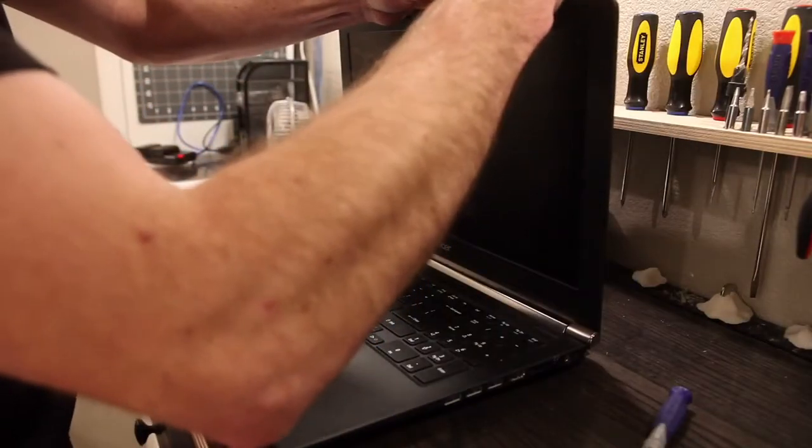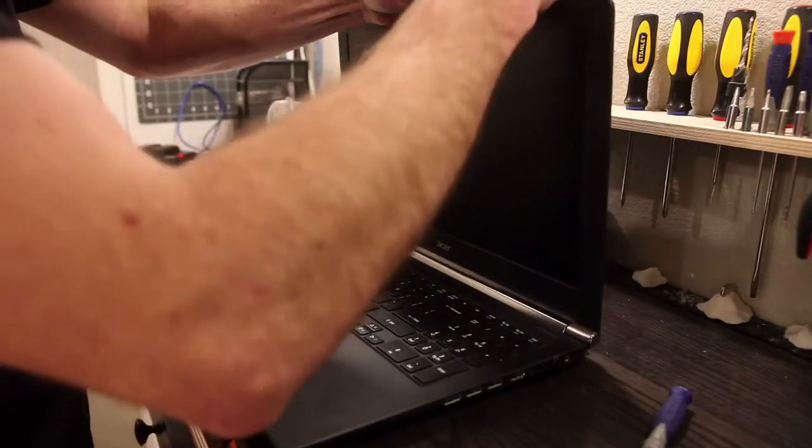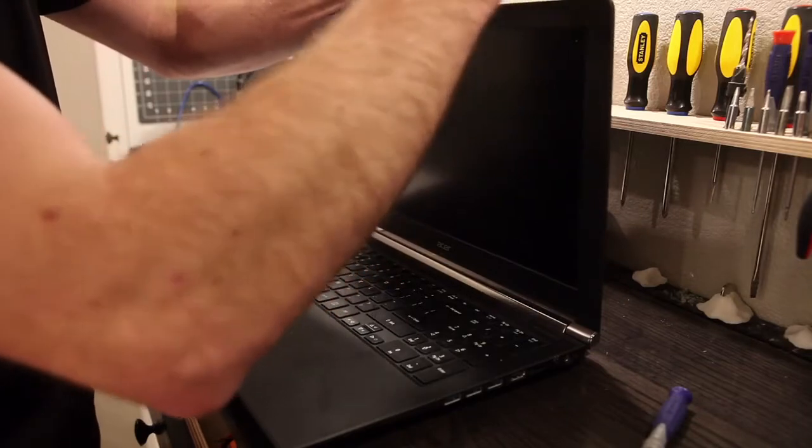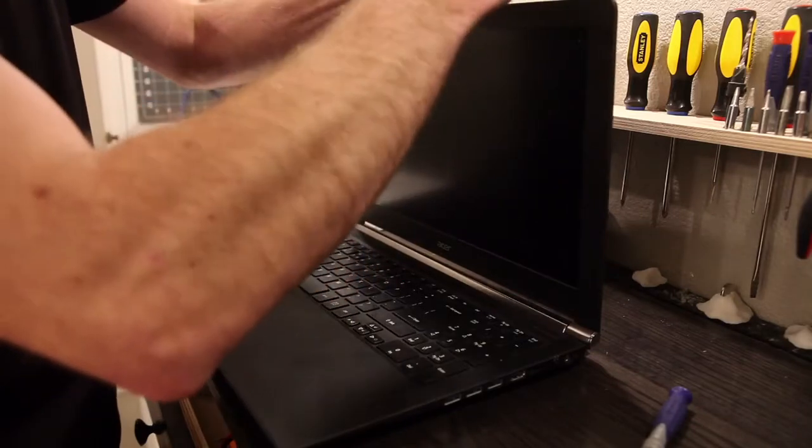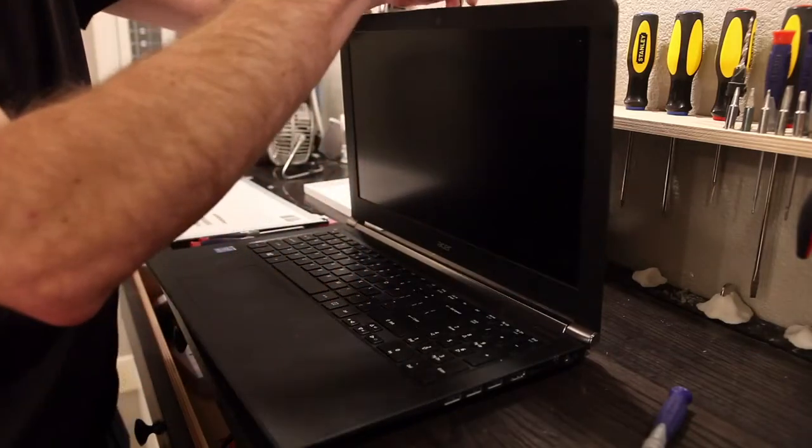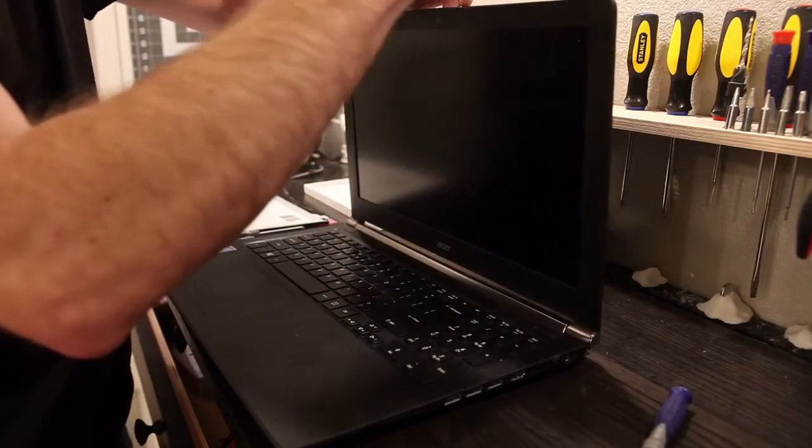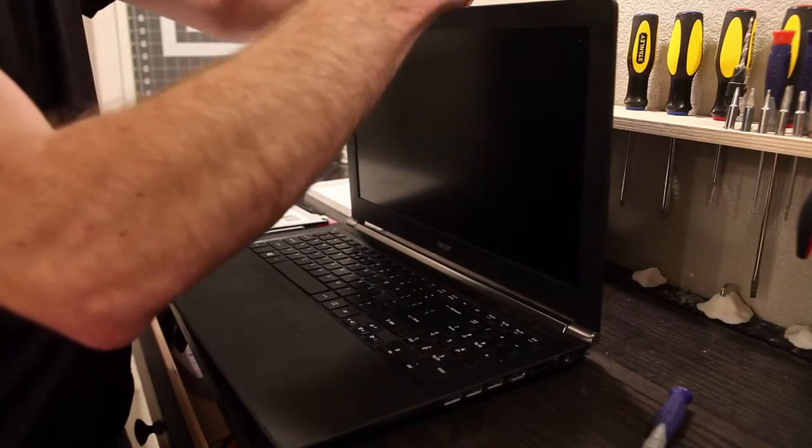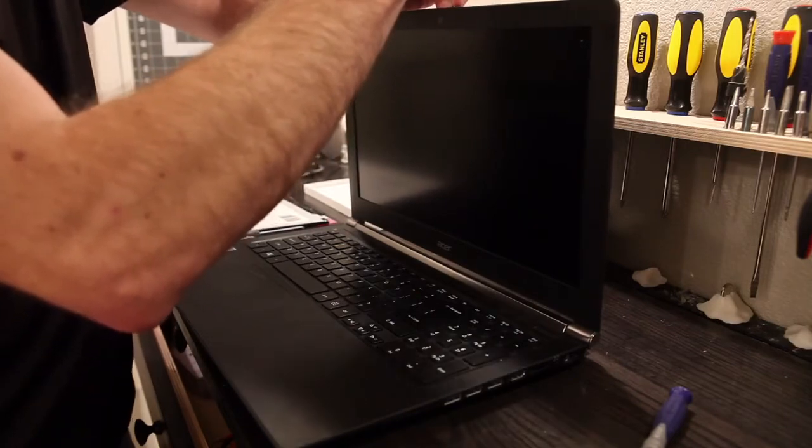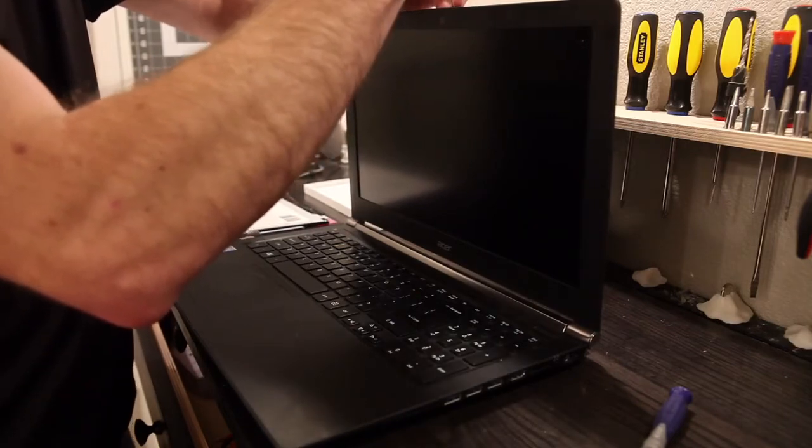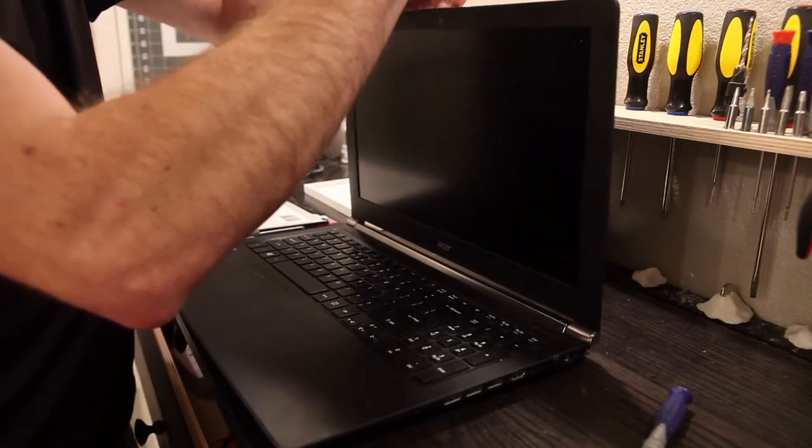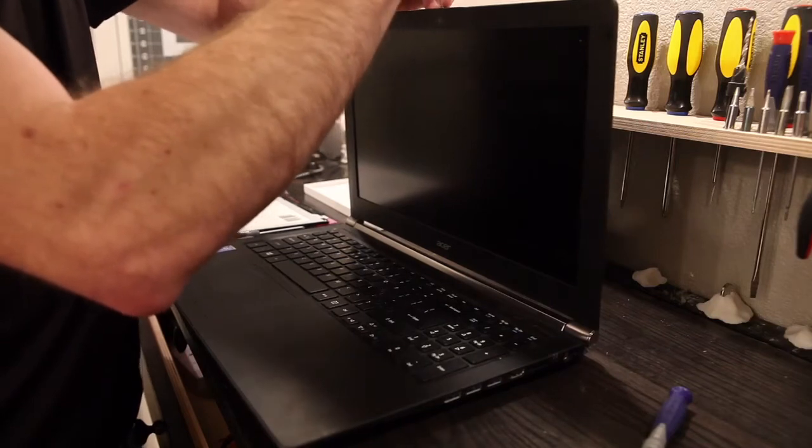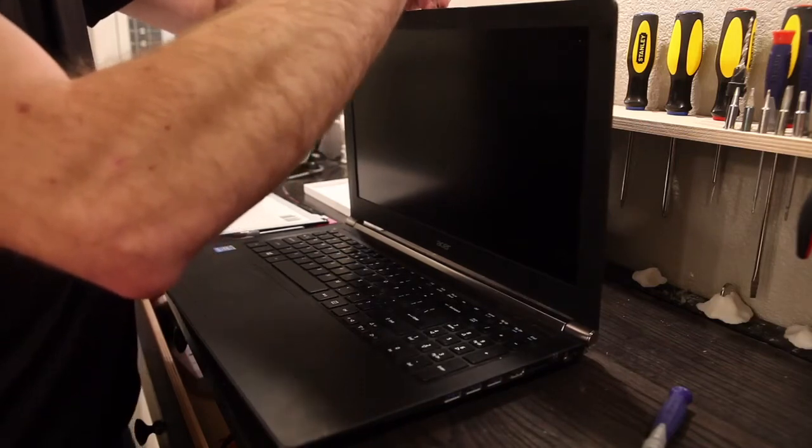There's always that nerve-wracking feeling when opening something like this for the first time where you don't really know exactly how the clips work. Just hoping that the snapping is the clips unclipping rather than breaking.